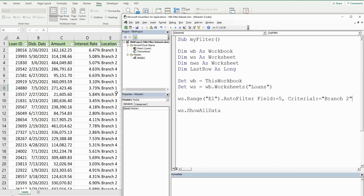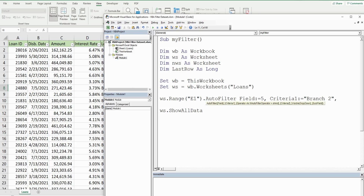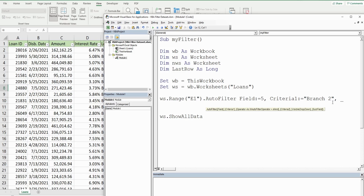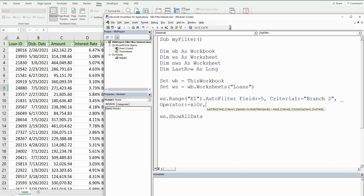Now what I want to do is add an OR condition - I want to filter on branches two and three in that same column. I'm going to add a comma here, and since I'm running out of space I'll hit Space and then Underscore to continue our code on a new line. The next input we need since we're dealing with multiple criteria is Operator, and we need to specify what type of operator we have - in this case it's an OR so we want xlOr. Then a comma and we have our Criteria2 which is 'branch three'.